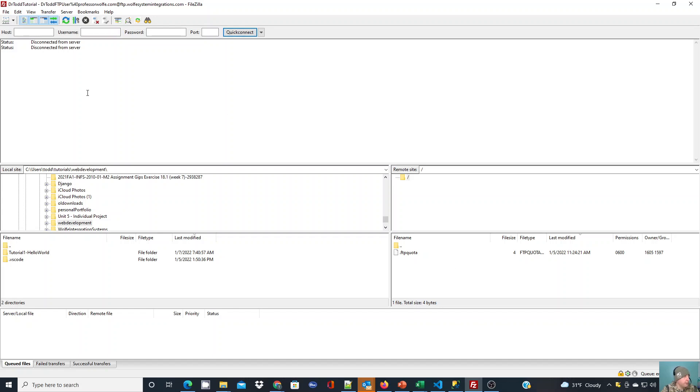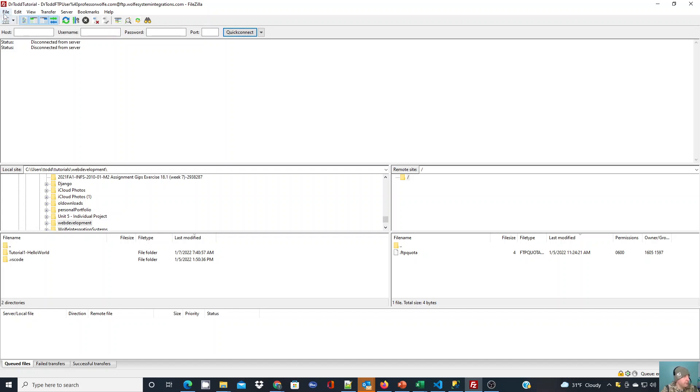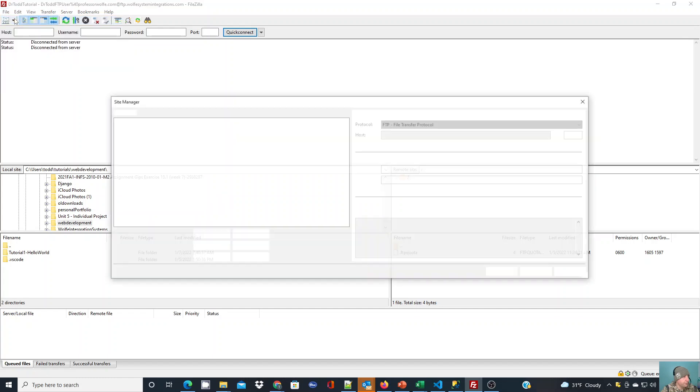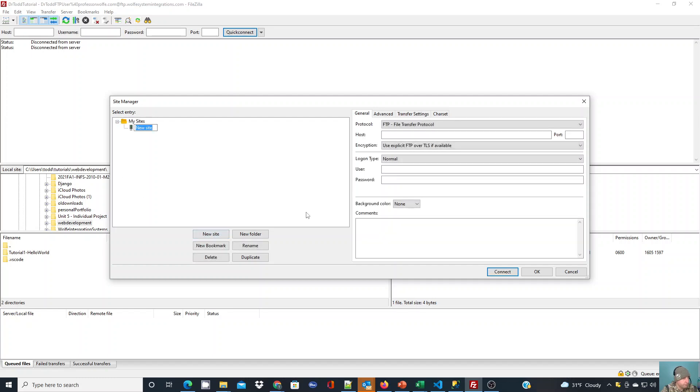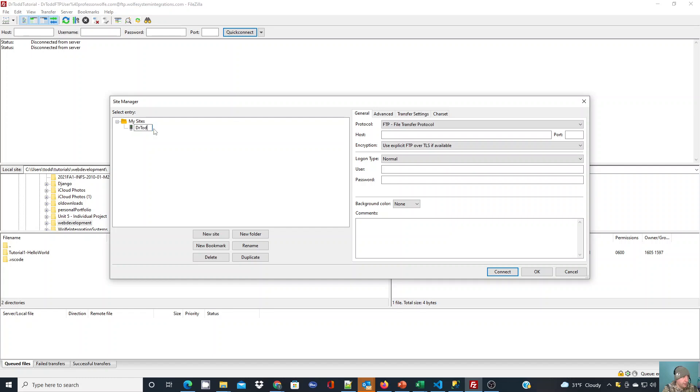Let's go ahead and set up a new connection. I'm going to go to File, Site Manager. I don't currently have any sites for this tutorial, so I'm just going to do a new site. You should have been given some information to connect to, or you could have went to your hosting account and set it up. I'm going to give this new site a name. I'm just going to call it Dr. Todd Tutorial.